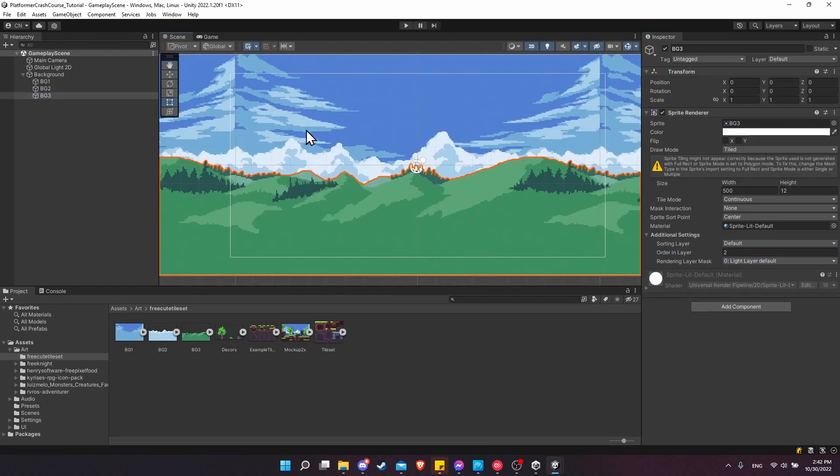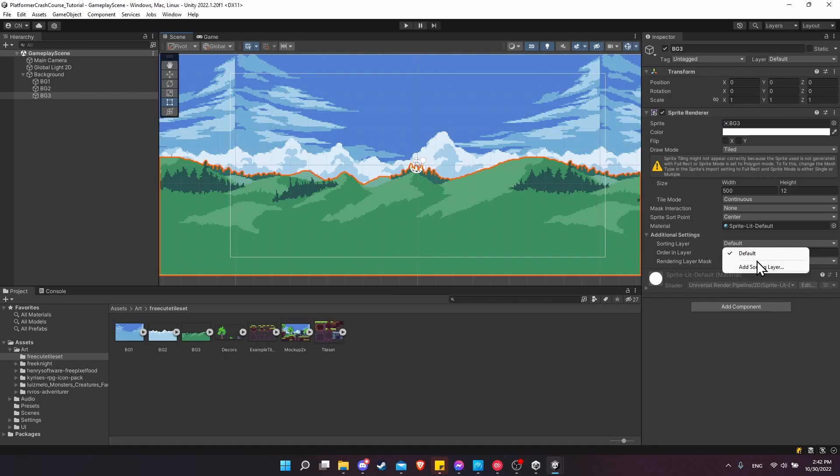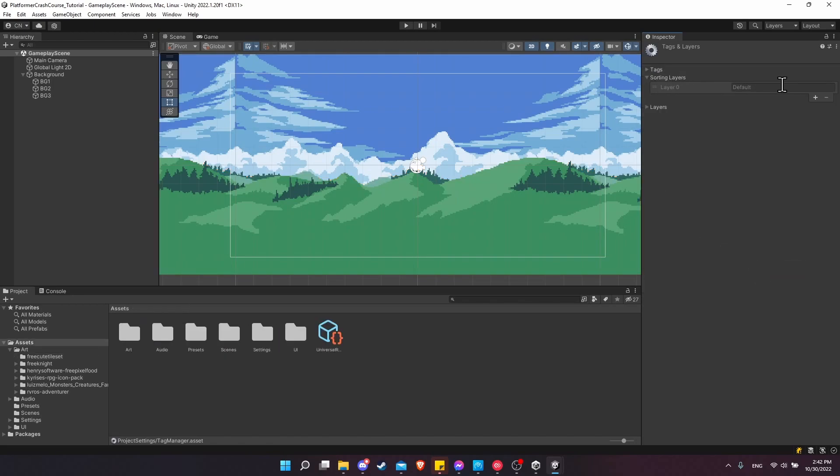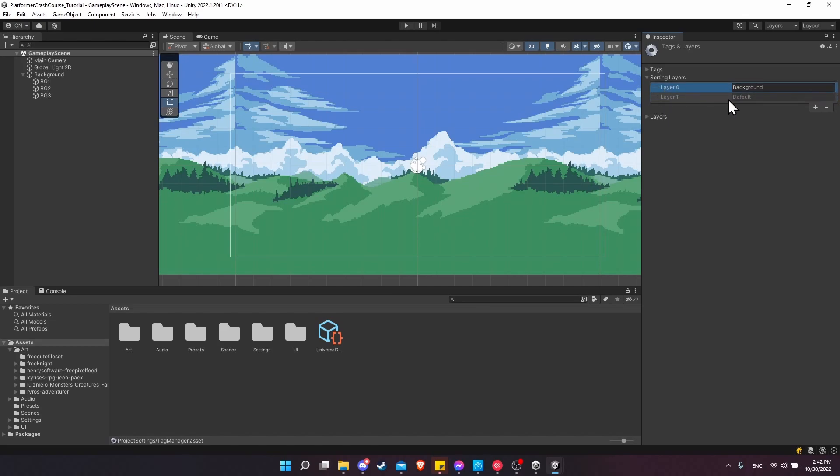For right now, things are looking pretty much correct. But one problem we're going to run into is that these backgrounds are on the sorting layer default. If we click on the default drop down, you can see that everything is going to be on this default sorting layer. And that's not what we want, because we actually want the background to always be below the default so that things on default or a higher layer are going to show on top. Click on the default drop down and then choose add sorting layer. Where it says sorting layers on the right under the inspector, click plus, and let's make this layer name background. Now click on the two lines horizontally and move this above default. This now means that background shows below default. If you have anything on the default sorting layer, it's going to render on top.